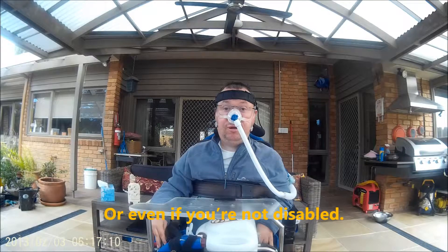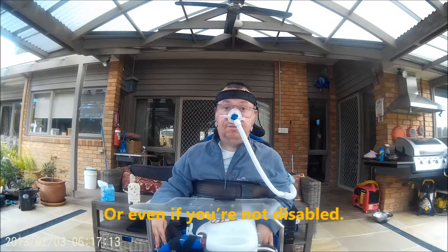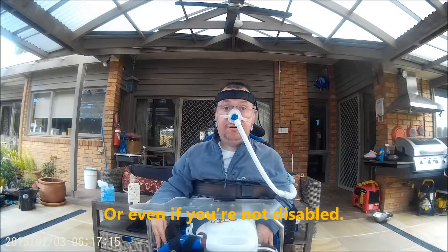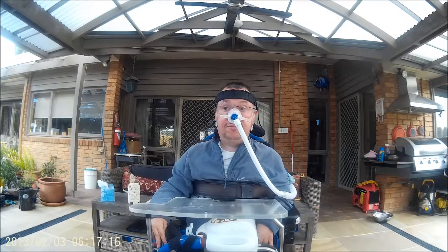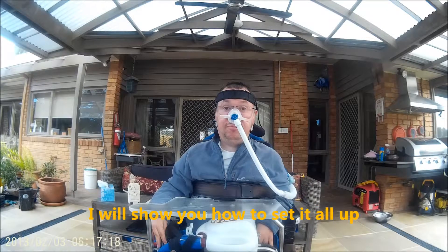Or even if you're not. Anyway, I'll show you how to do this, how to set it all up.